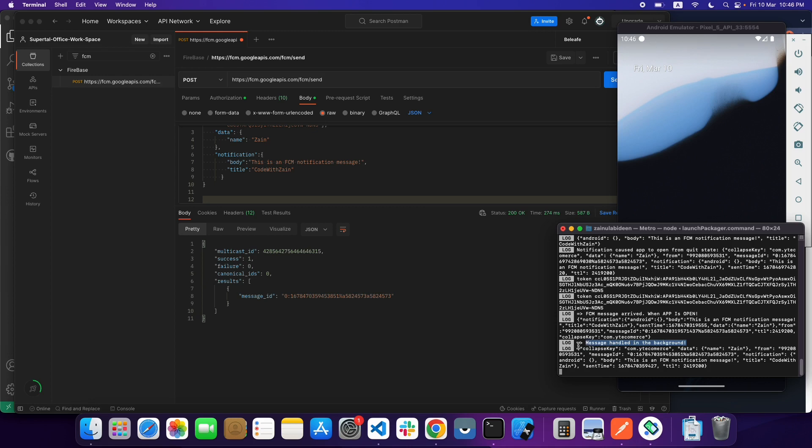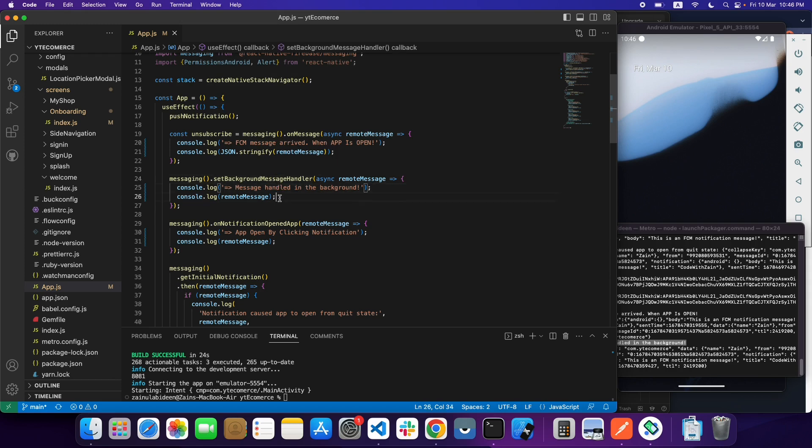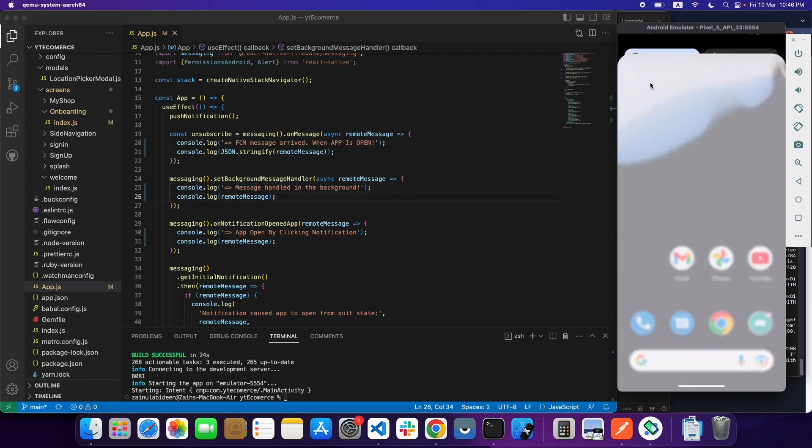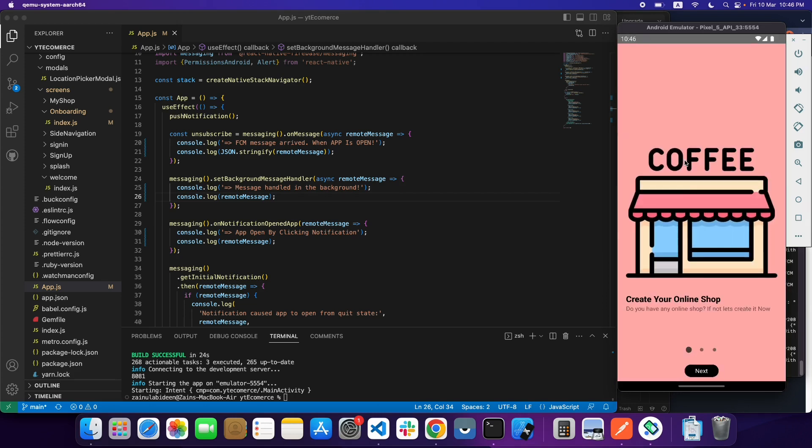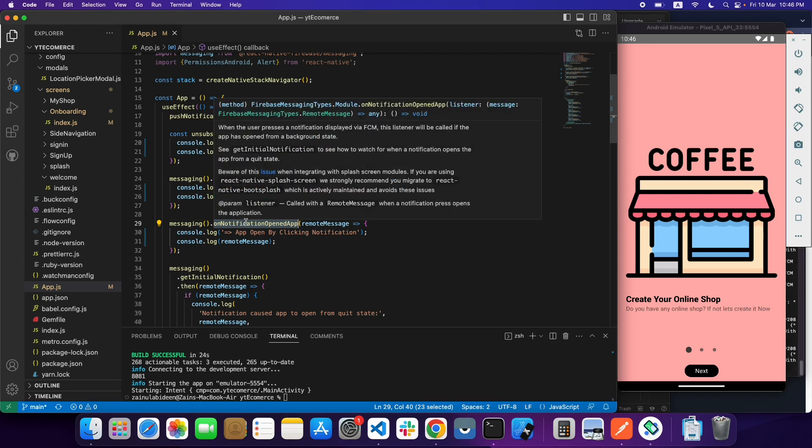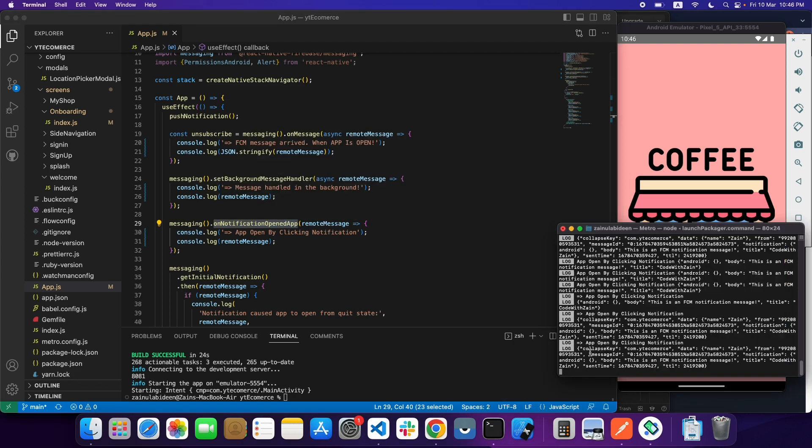When you click on the notification and your app will be open, this function will fall in this callback which is onNotificationOpenApp. As you can see in my console, app open by clicking notification and you can read the notification.